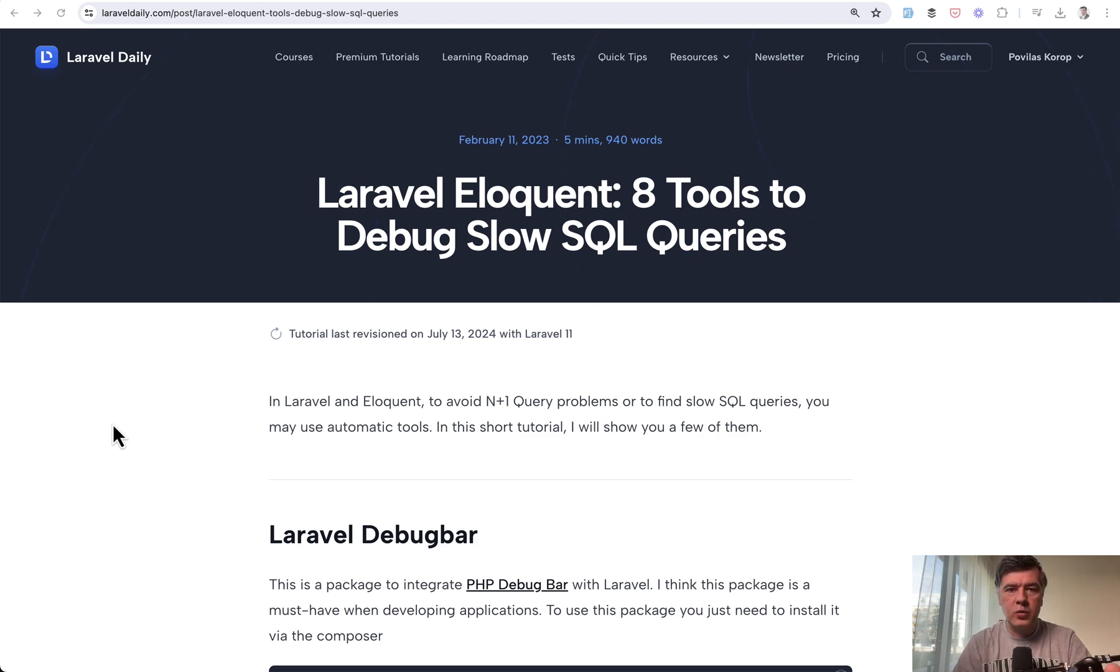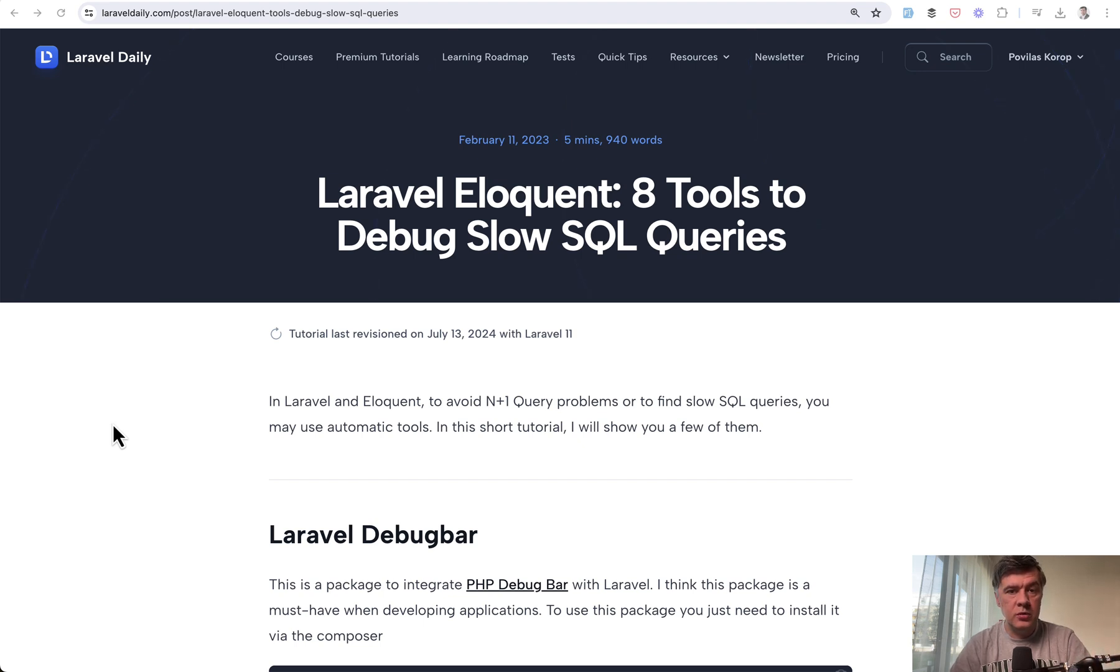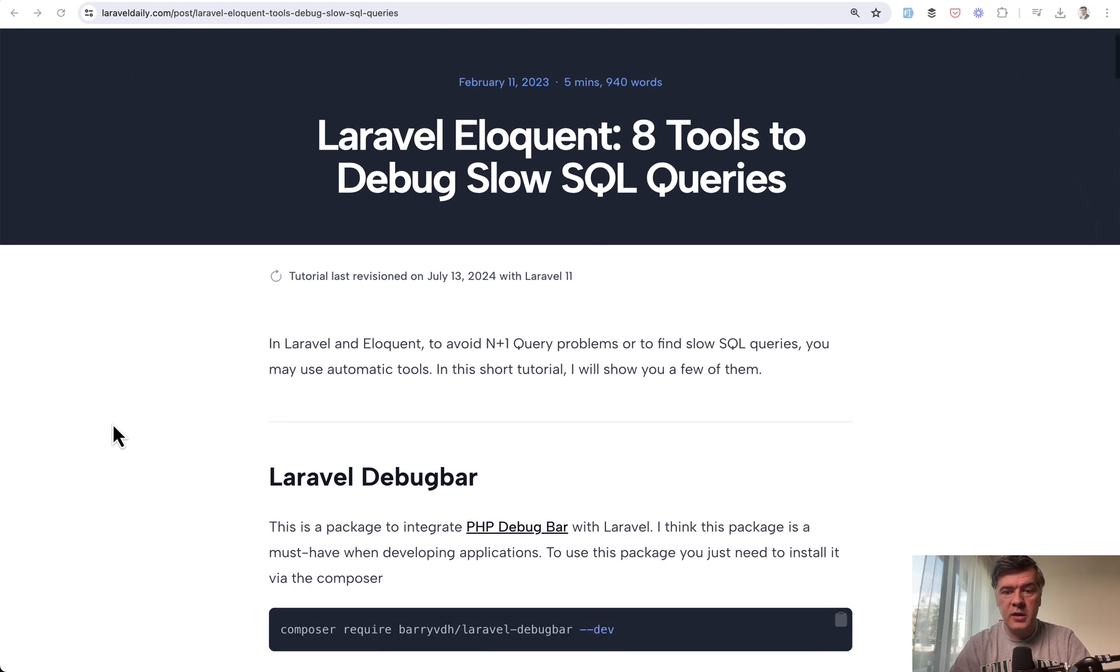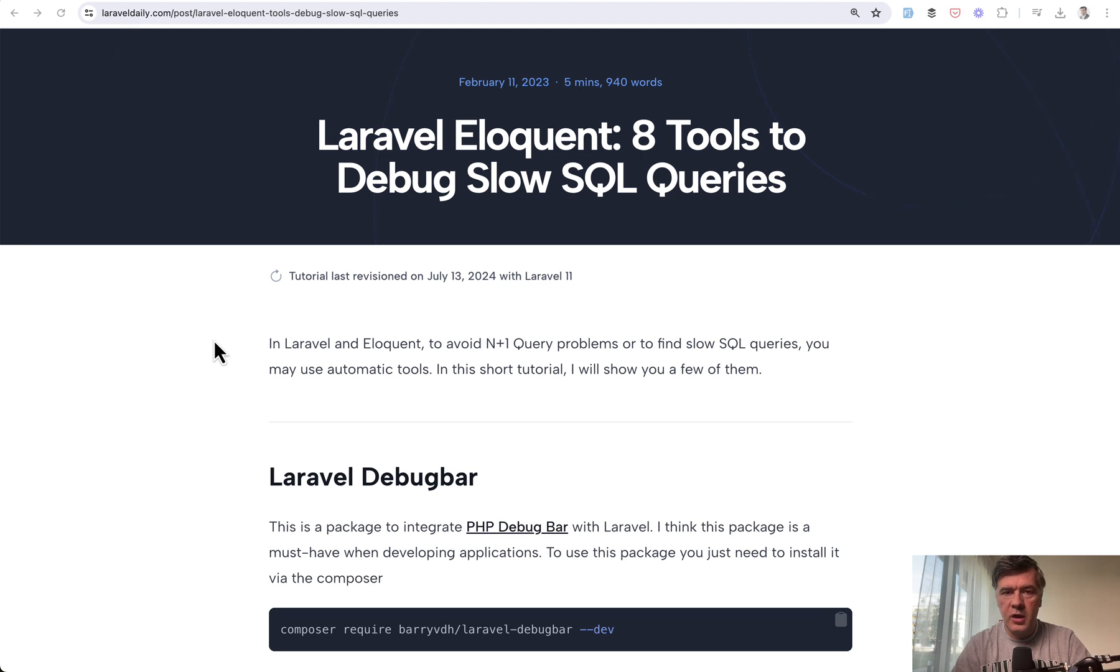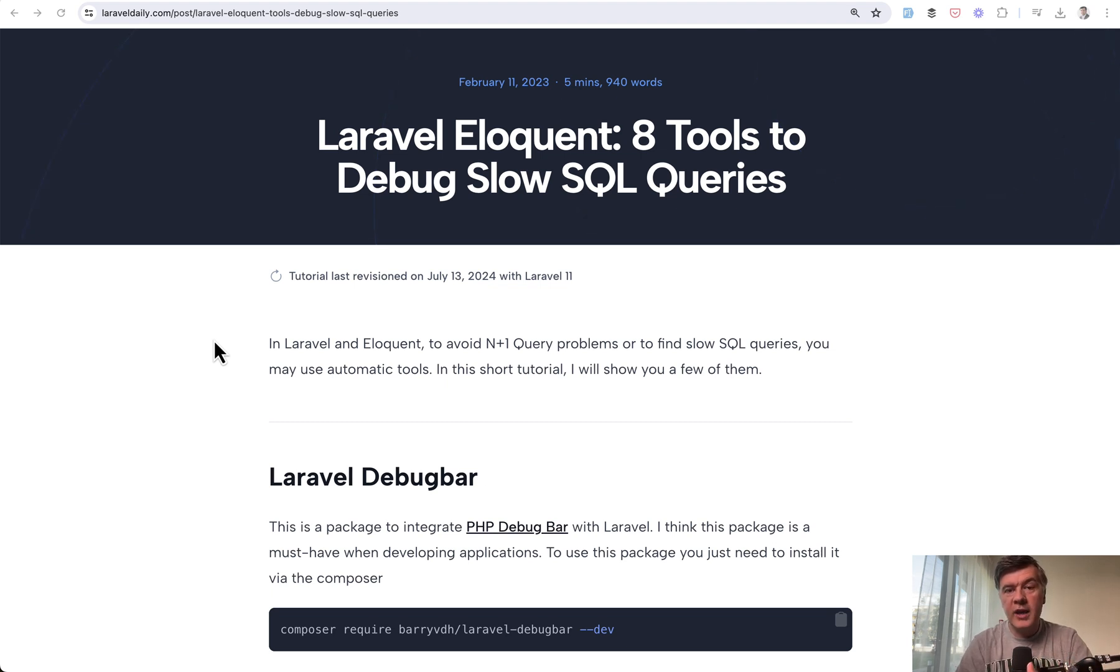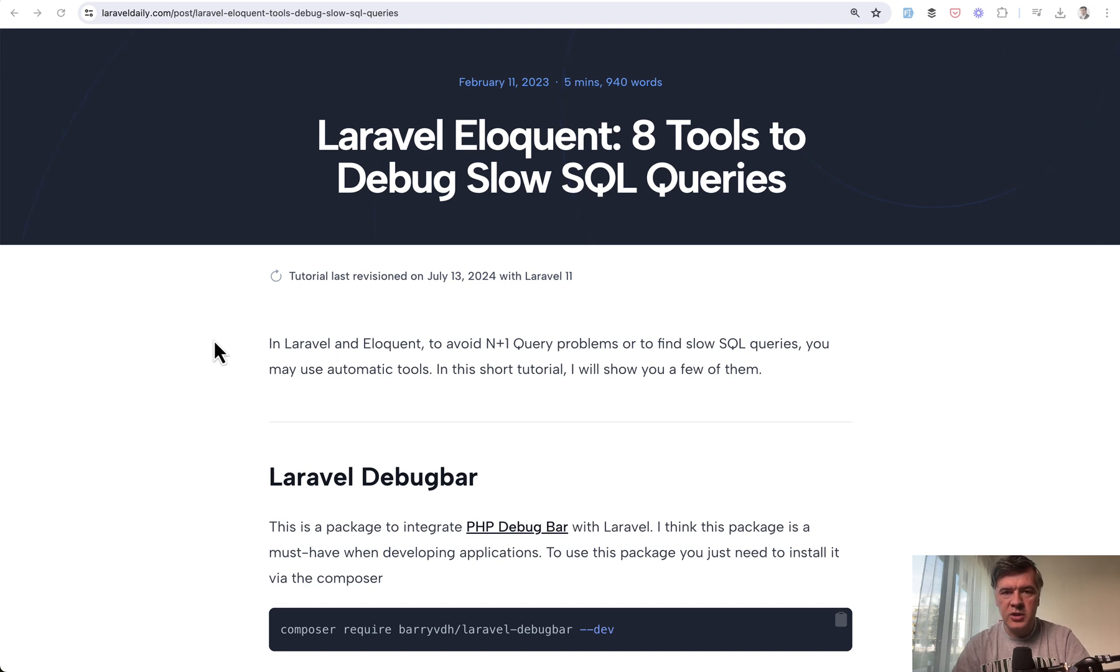Initially the article covered four tools, but we expanded that. Let me show you what you can use and why for debugging SQL queries. I'll link the original article in the description below. It's free, no membership needed. I'm shooting this video as a summary for those who prefer videos and might not see the article in their social feeds.